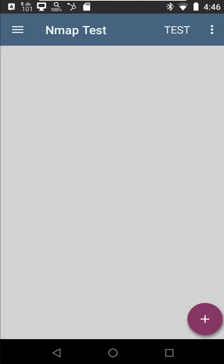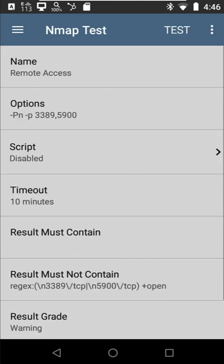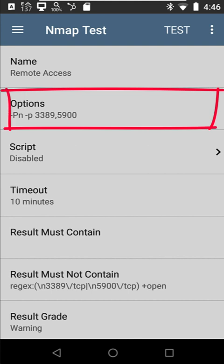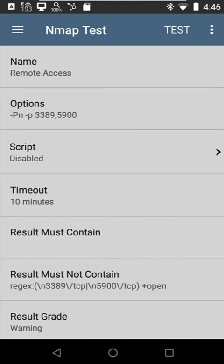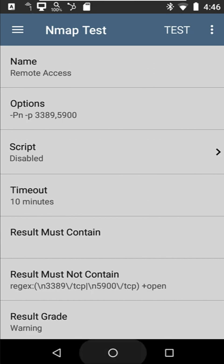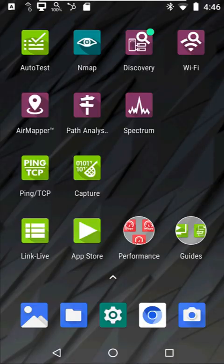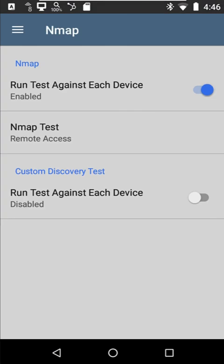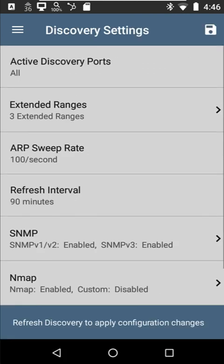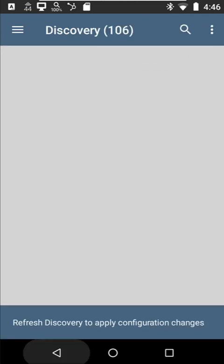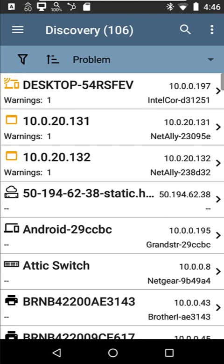So I'm going to come down here to remote access, scanning the network, looking for any ports that are 3389 and 5900 that are open. So if I find these, when we come into Discovery, what we're going to see is those devices are going to have a warning next to them.